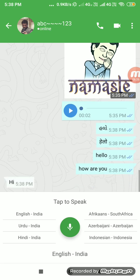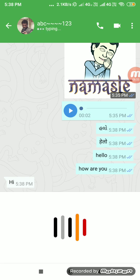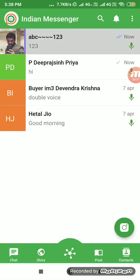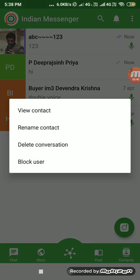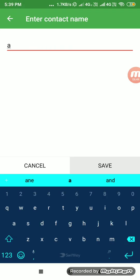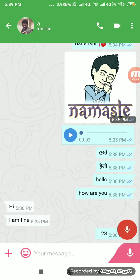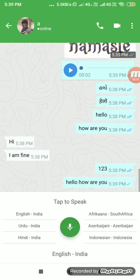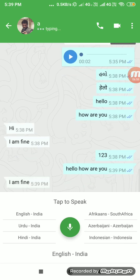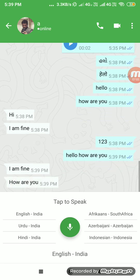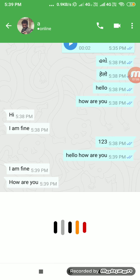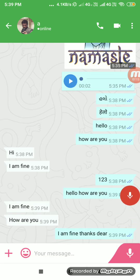During the live voice typing demo, you can see the app transcribing speech in real time — the typing indicator appears as messages are being processed. After speaking, the reply comes in: 'I am fine, thanks dear.' This is the voice typing feature — you don't need to type a message, you just speak and the message is typed automatically.